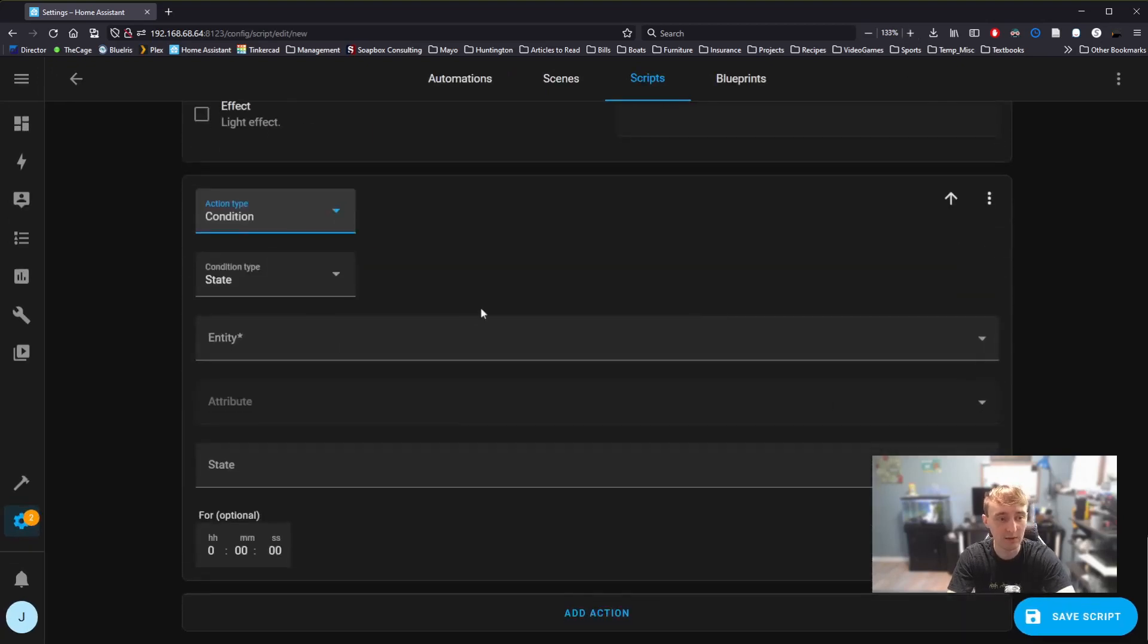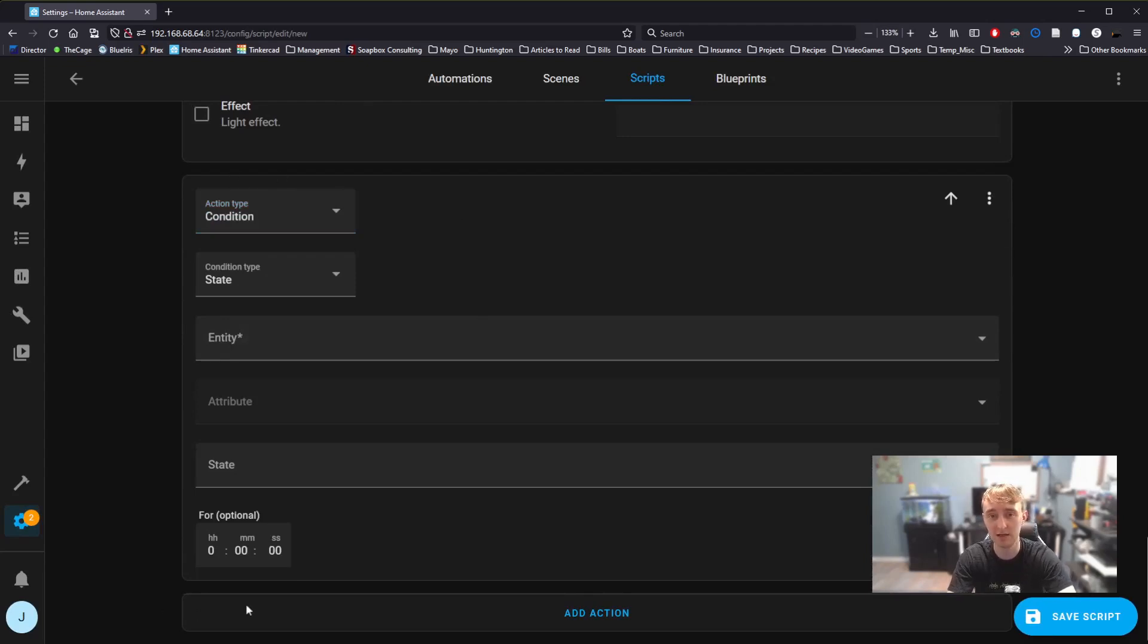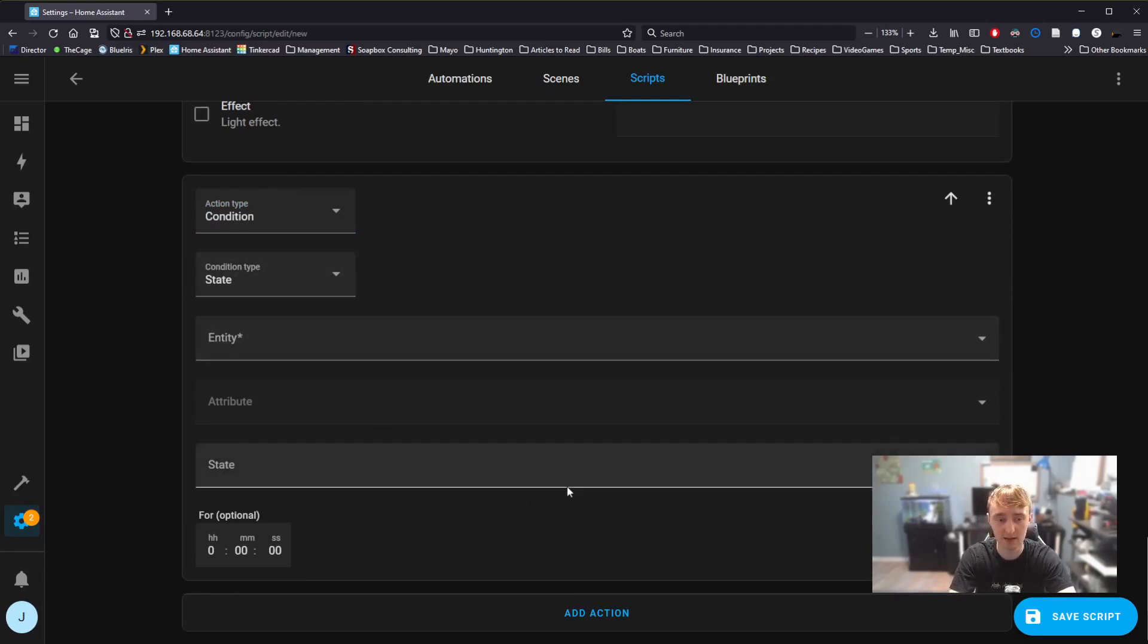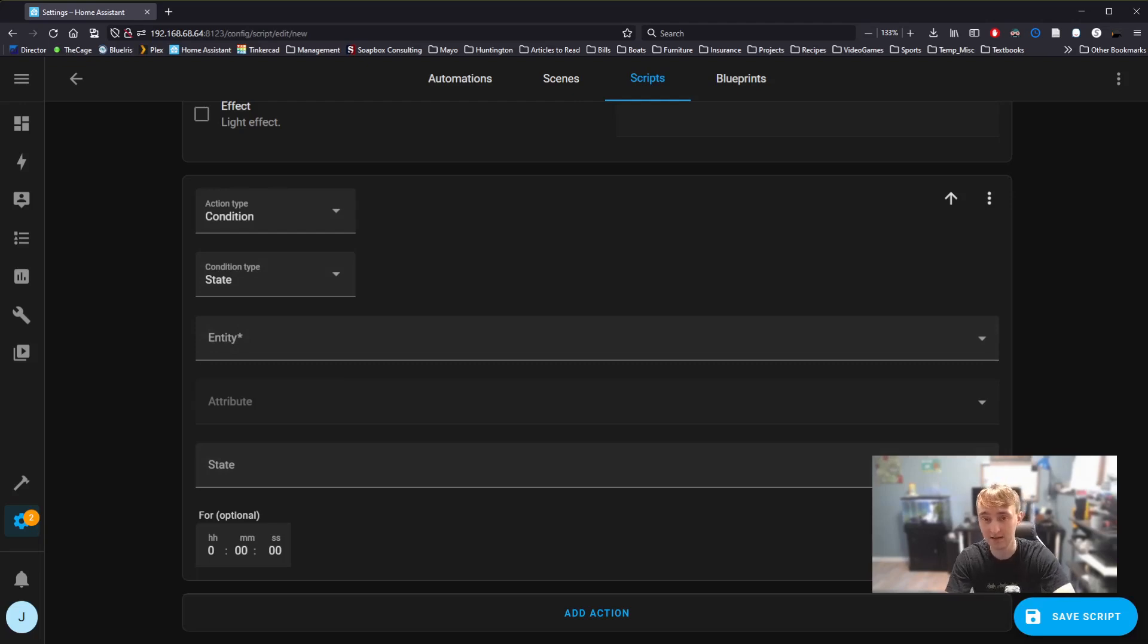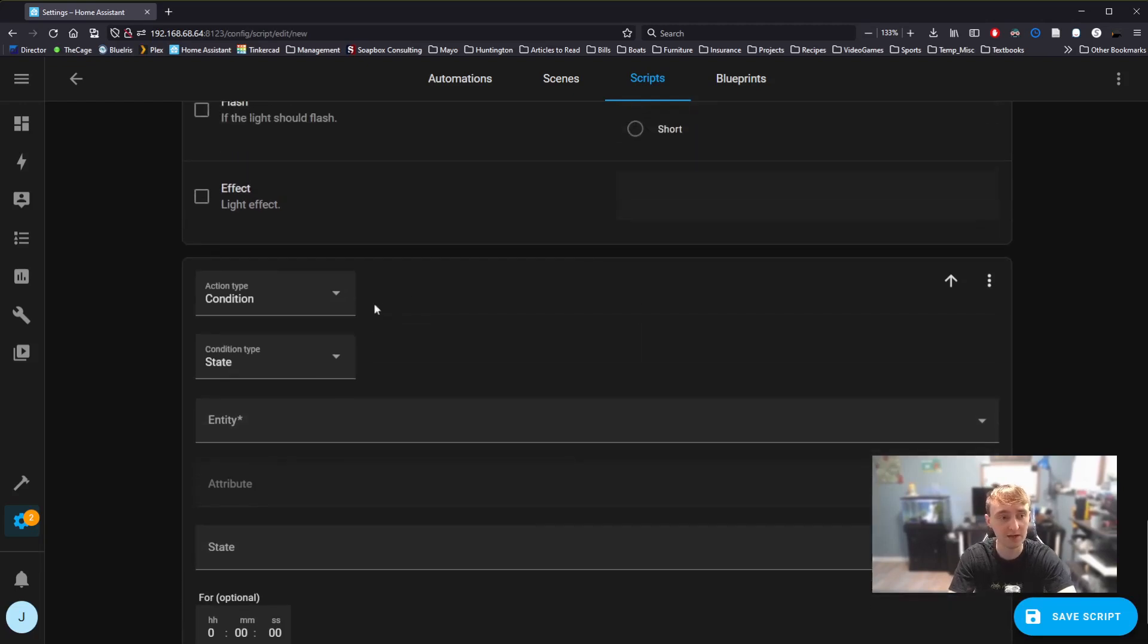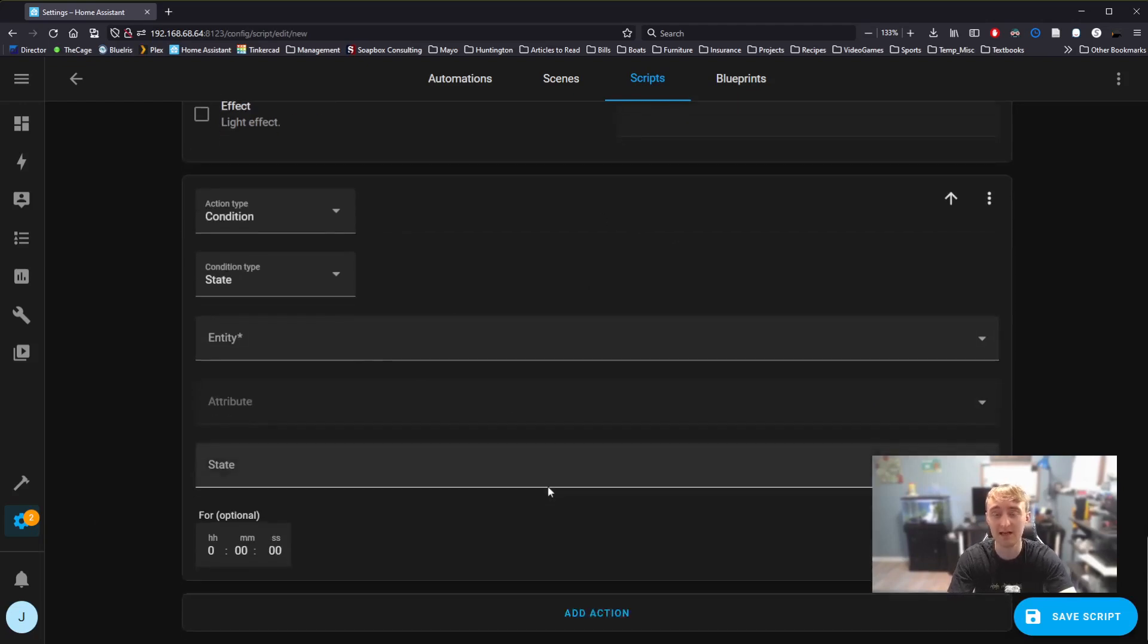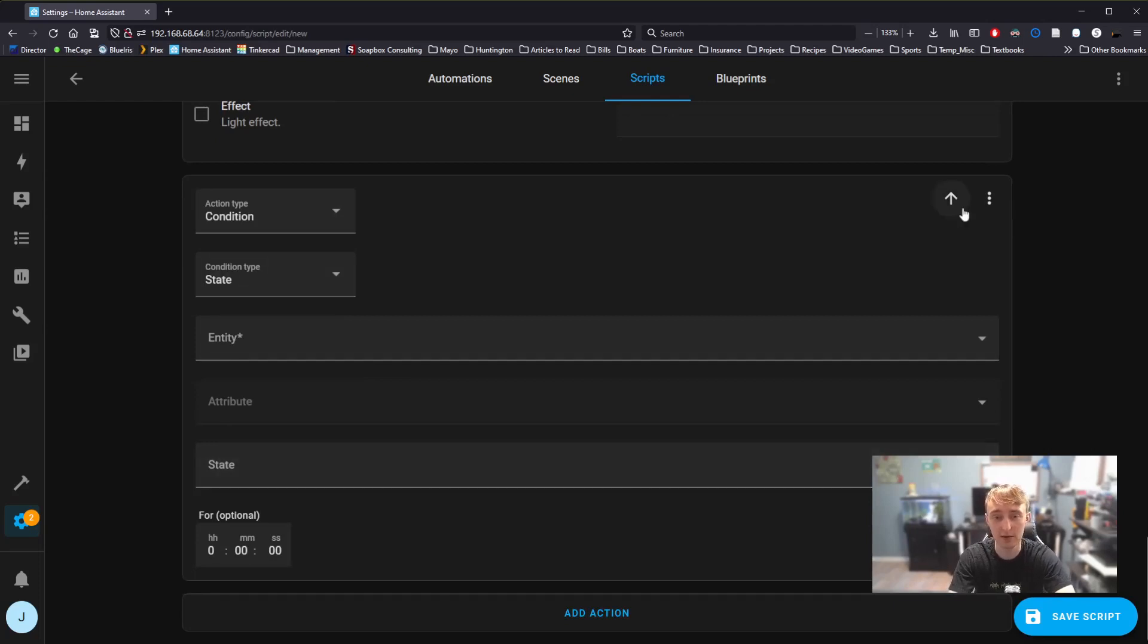Condition works about the same as an if-then statement, but instead of applying just to its one box, this applies to the entire script that we've written. Meaning, if this condition is met, keep going past it. If this condition isn't met, stop. I mentioned earlier that this script happens in order. So if I want my light turning on to depend on the condition, I need to move the condition statement above the light statement.